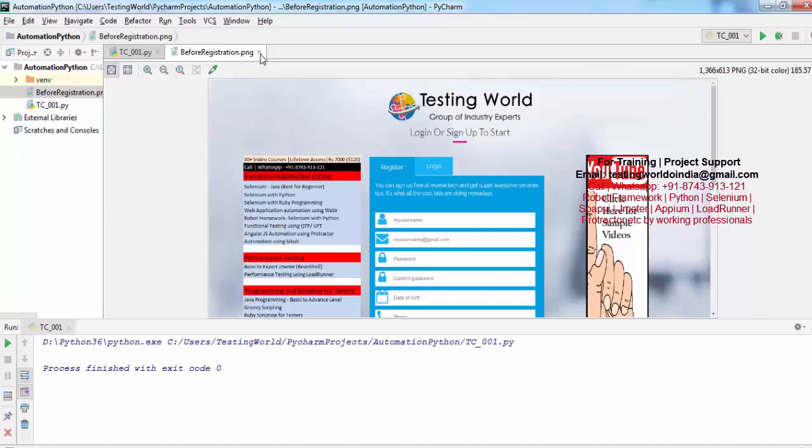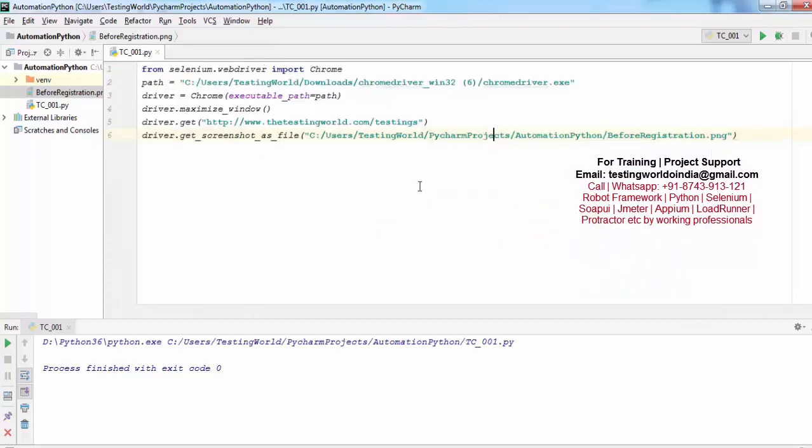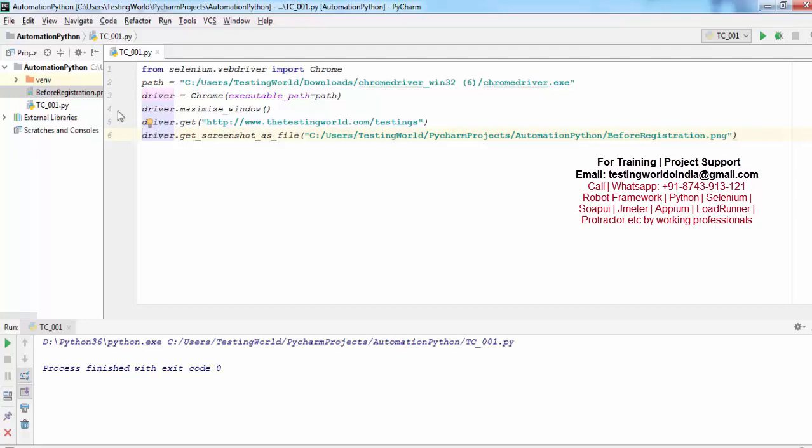So here we have seen how we can take screenshots in our automation. As we know, this code or this screenshot code would be required in many places. One option is that wherever required, just write this one line of code. Second is that we are not writing this code in every file. We are just calling some method which will take the screenshot. So what we can do, I'm just creating one more file.